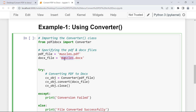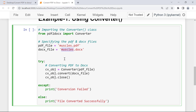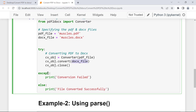After specifying these variables I have a try/except block. Within the try block I create an object of the Converter class, passing pdf_file as an argument to get cv_object. Then in the next line I use the dot operator to call the convert function on this object, passing the docs_file variable as the argument — which specifies the path and filename of the output Word document.